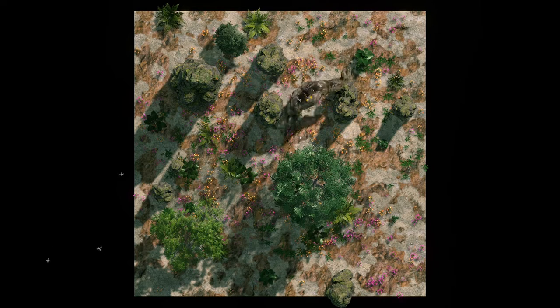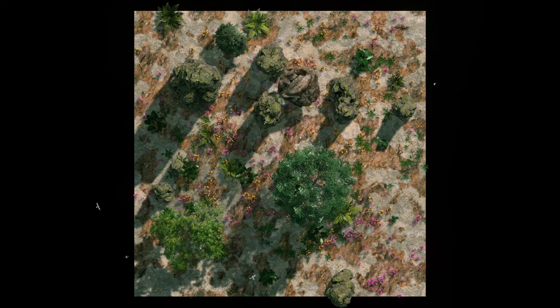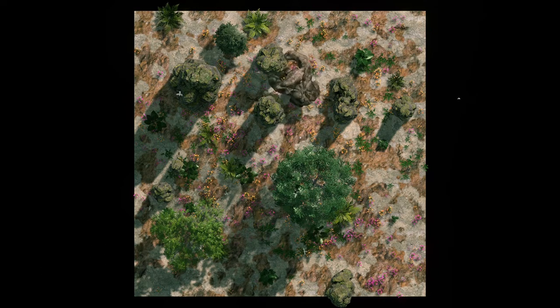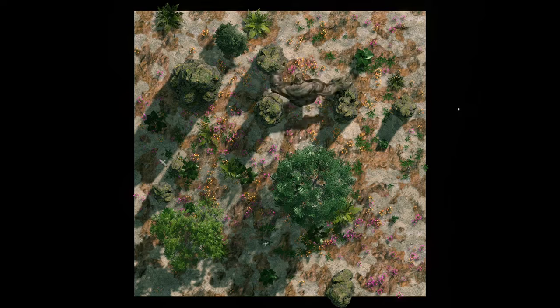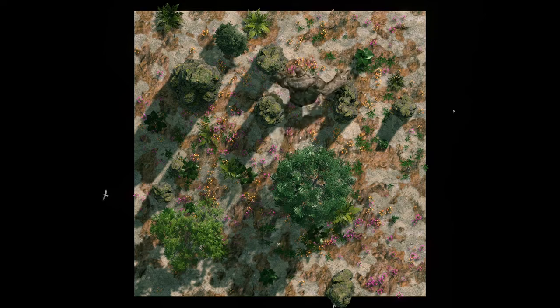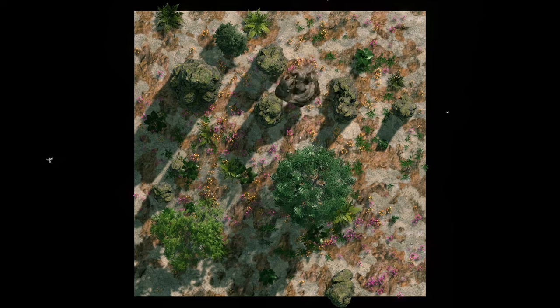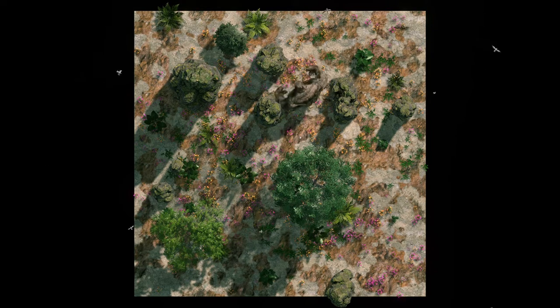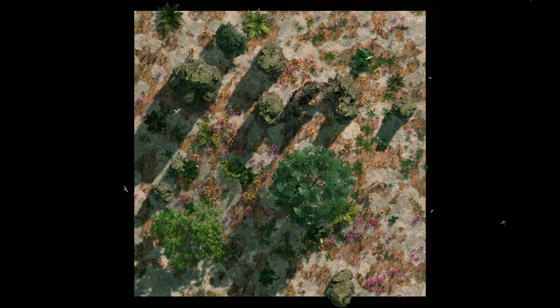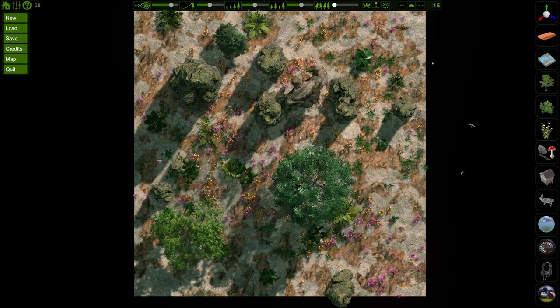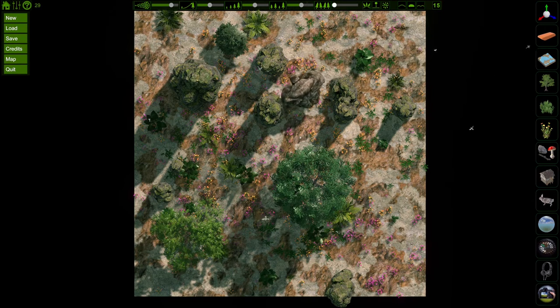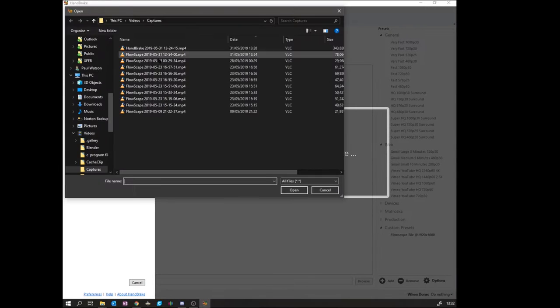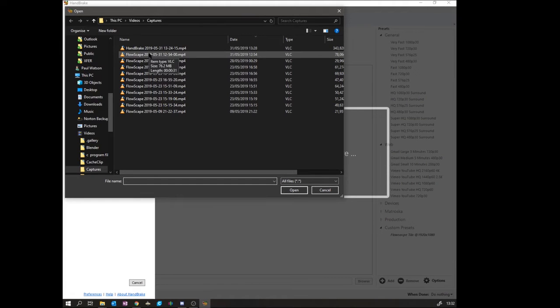So what you need to do is push the spacebar and record with your preferred solution. I use Windows Game Bar, about 20 to 30 seconds, and then you can load Handbrake.